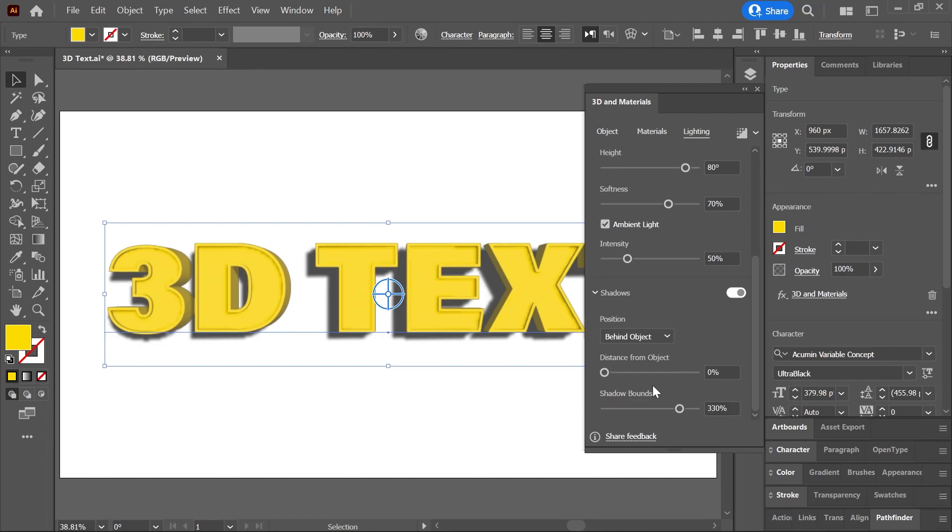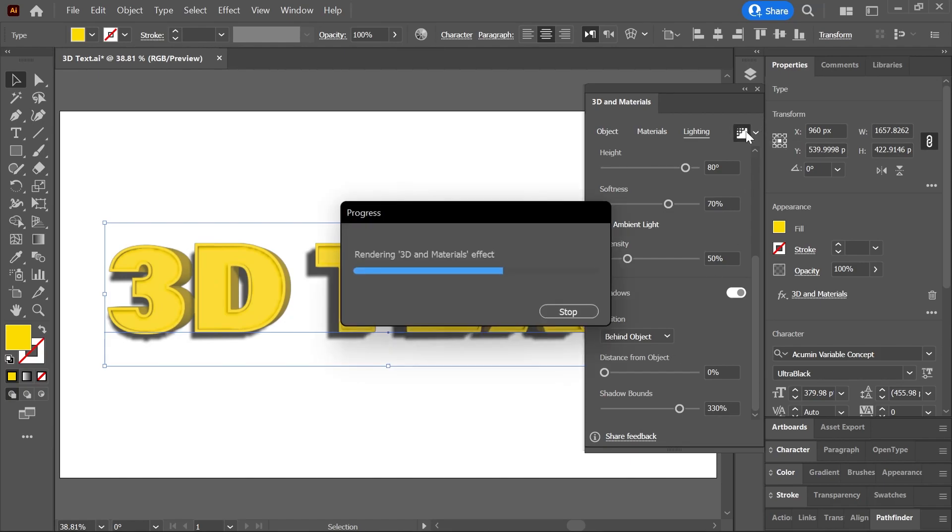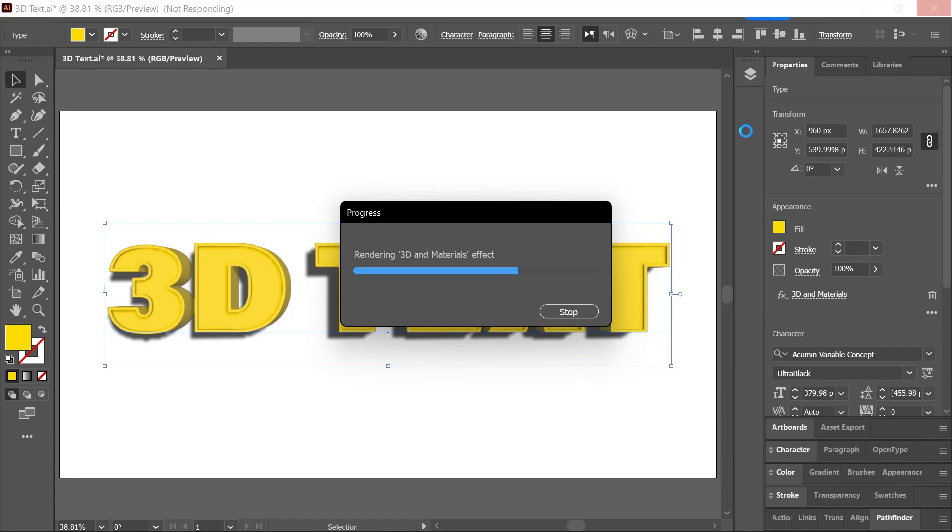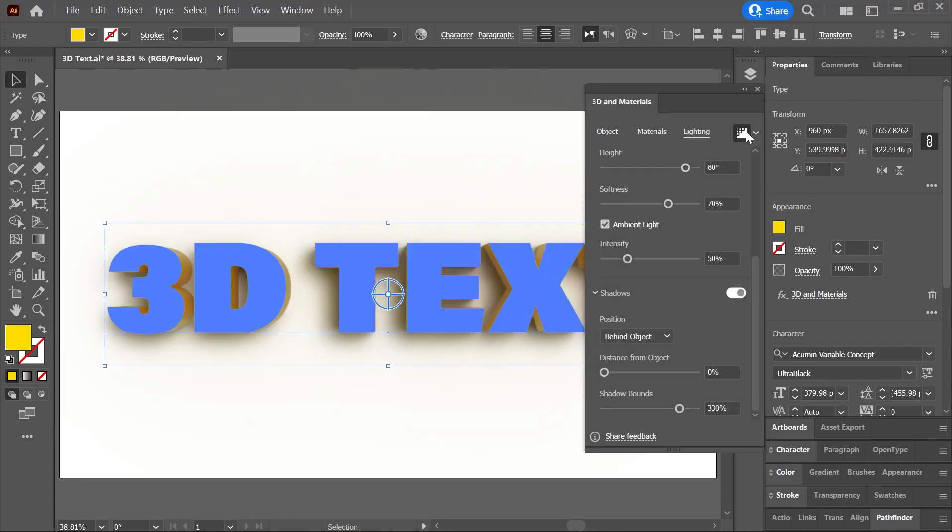To see how the softness affects the shadow, you can click this button here to render with ray tracing. Keep in mind though that when you enable ray tracing, you will experience lag depending upon the complexity or size of the object.